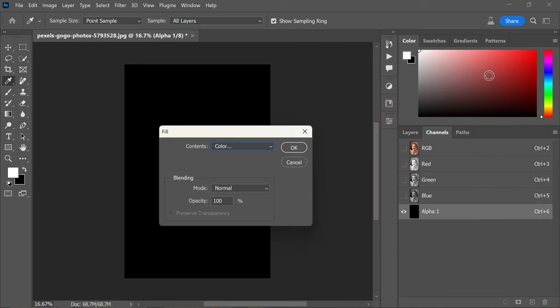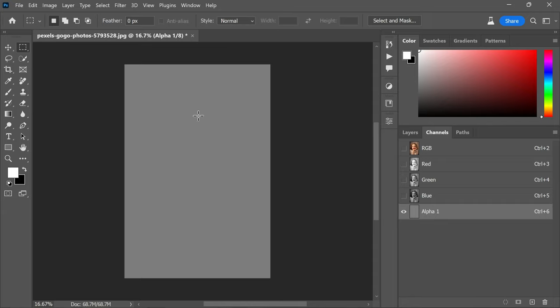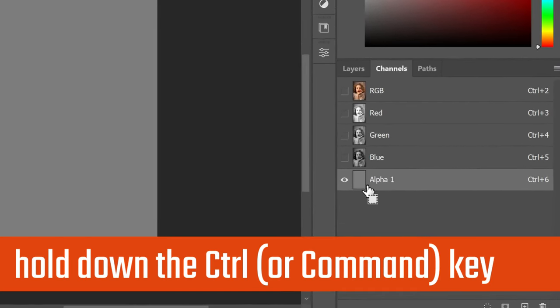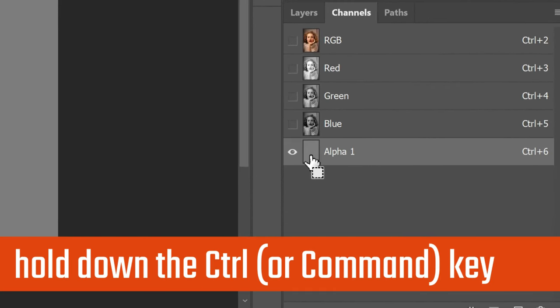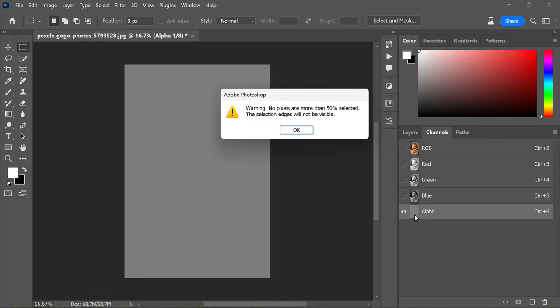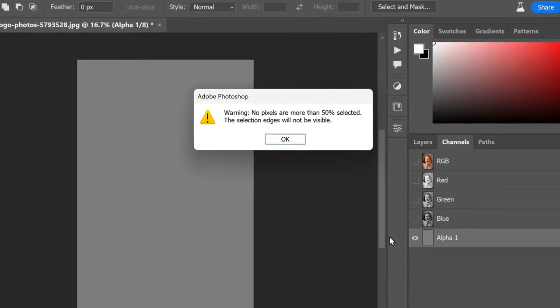click OK to close the color picker, and then click OK again to close the fill dialog box. We've successfully changed the black color to 40% gray. Now hold down the Ctrl or Command key and click on the thumbnail of Alpha 1. This action makes a selection, although the selection edges won't be visible to us. Don't